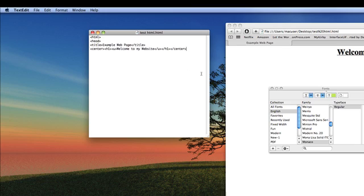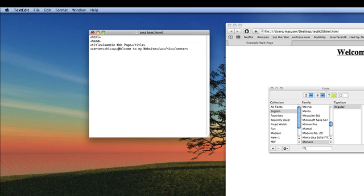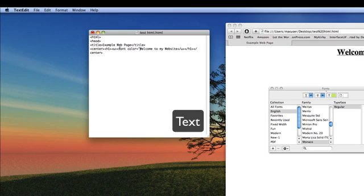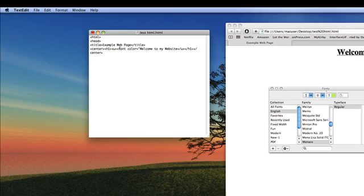Another thing you might want to do is change the color of the text. If you want to do that, you can just go here and make one of these tags. Then type in font color equals, and make sure you use the quotation marks, and then type in the color that you want. Let's see, we want to add blue.